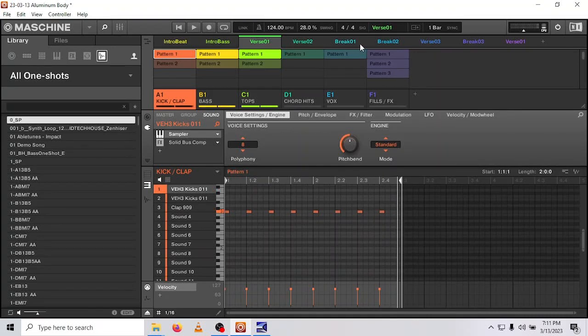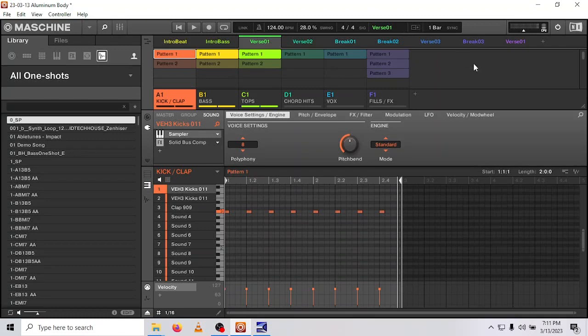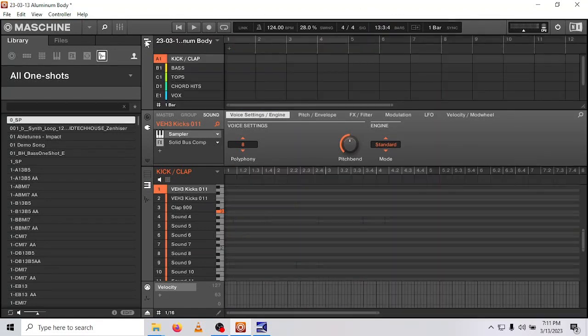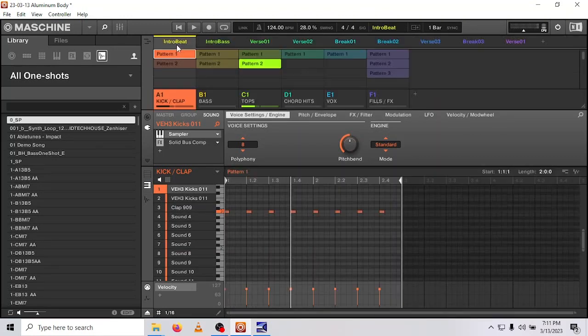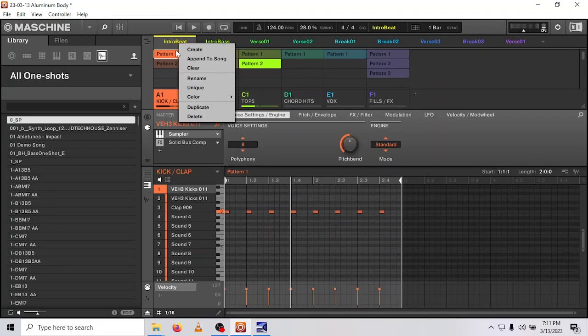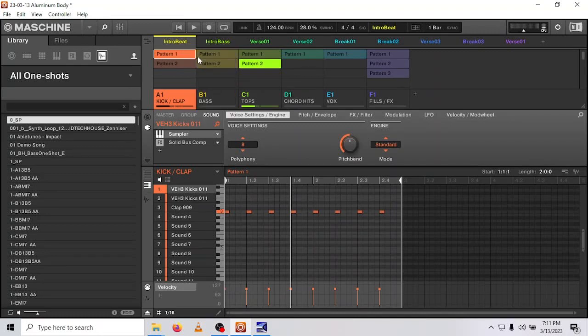So I want to take this whole setup that I've made with all these different scenes, and I want to commit them to the grid in the arrangement section. The first thing you're going to do is click on your first scene, right-click, Append to Song.